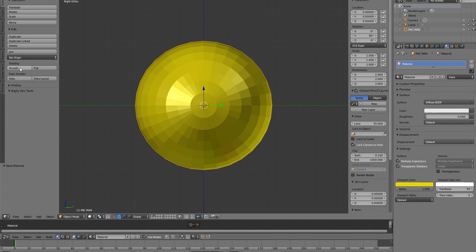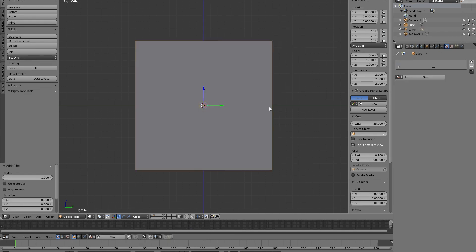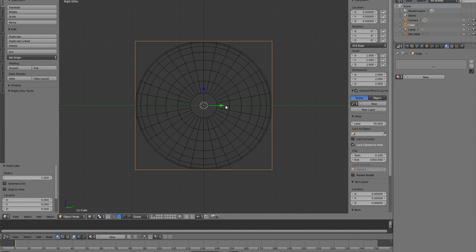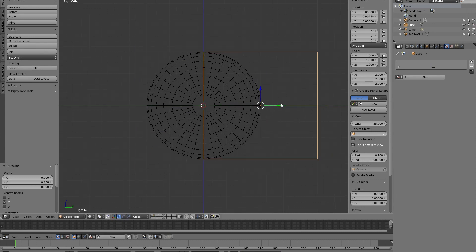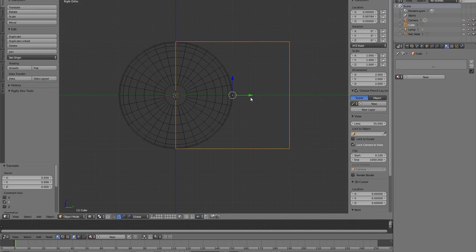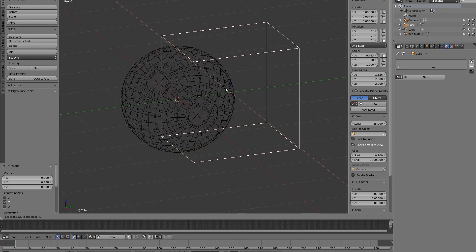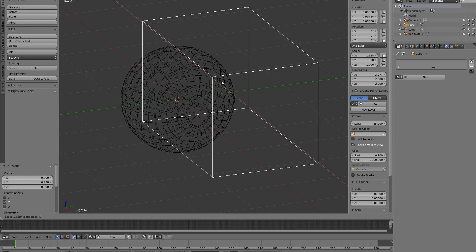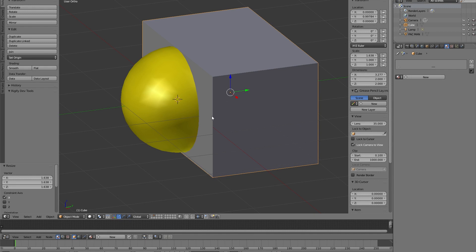We can choose Smooth and now we need our cube. Shift-A and now press Z to see better what we are doing. And we move our cube in the way that this side is aligned with the center of our sphere. Also we want to scale a little bit in the X axis so that it's bigger than our yellow sphere.